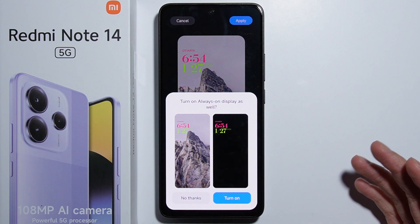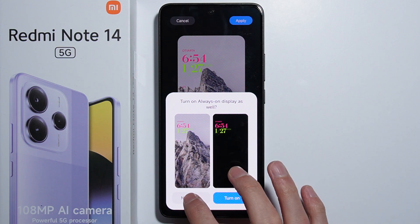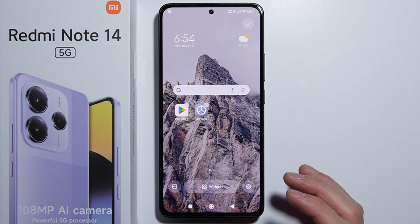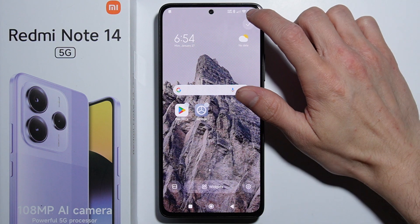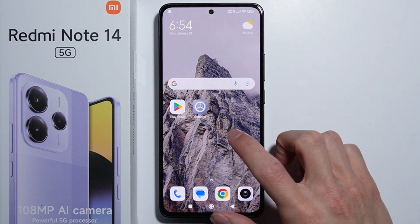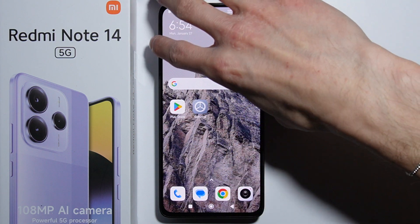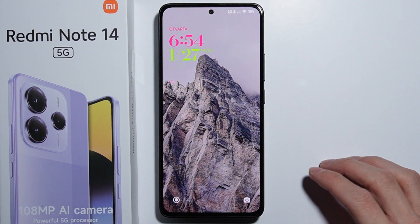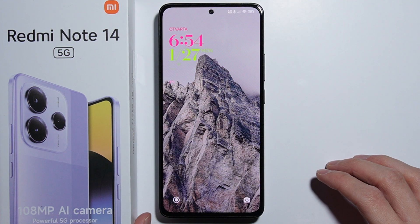When we select Apply, we are also asked if we want to turn on Always On Display — we won't turn it on. So that would be all about the lock screen customization. Thank you for watching.